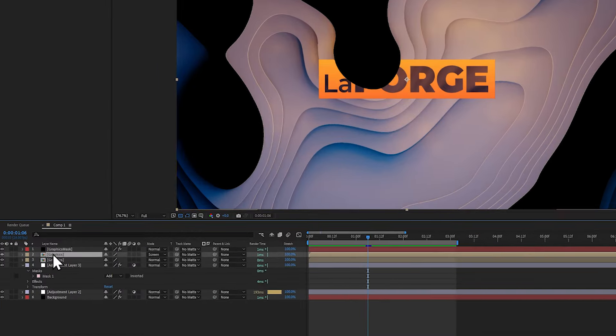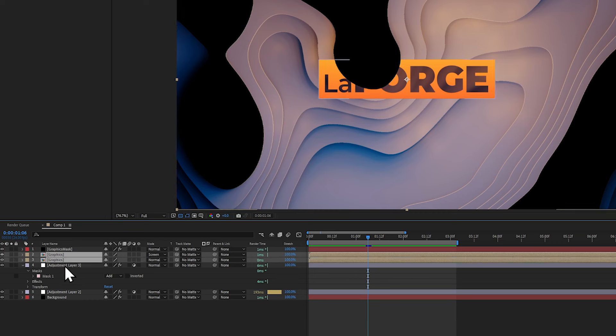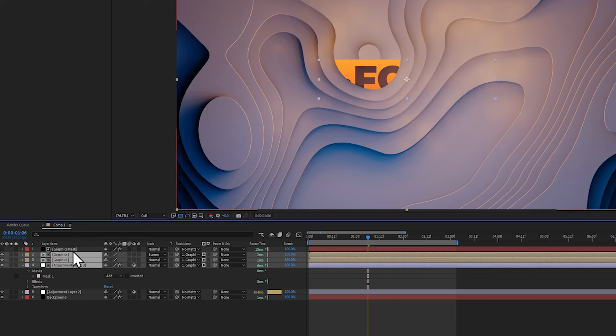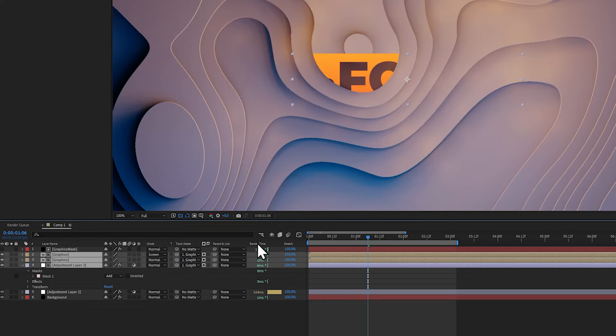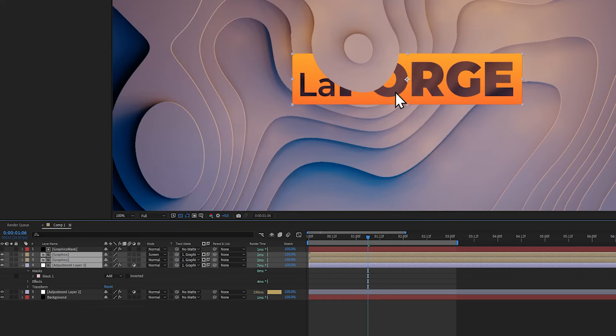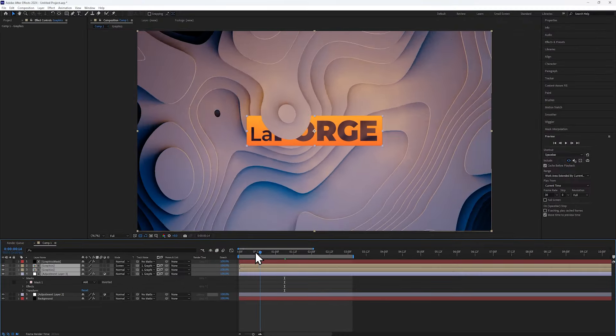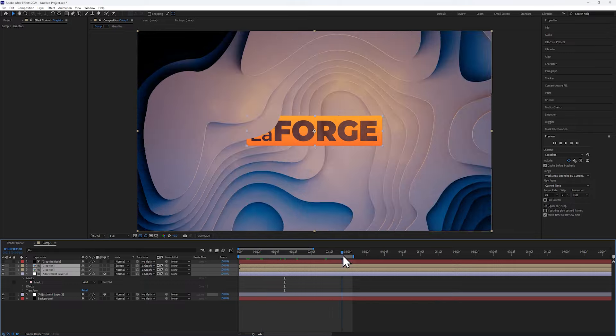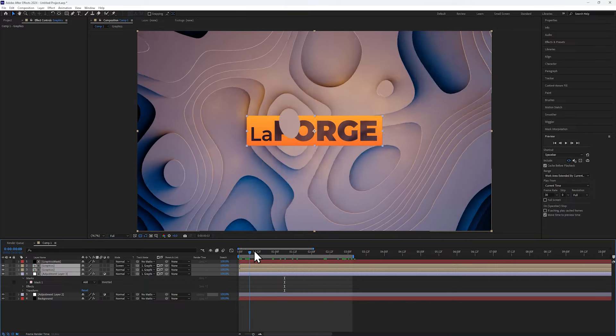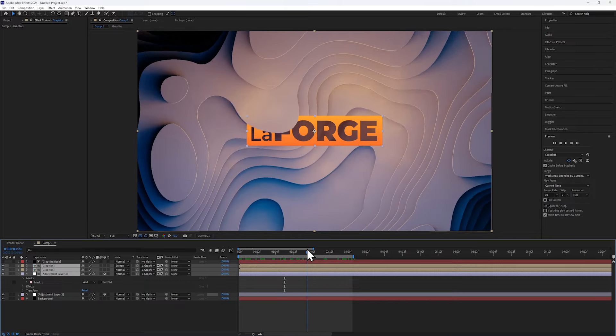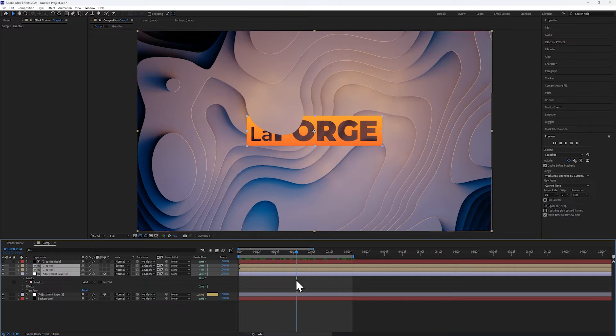So now let's select the layers that are going to be hidden where this mask is, and use the pickwhip to apply it as a track mat. Now of course we do have to invert it, but now it's looking really cool, it's like the logo is embedded inside this 3D warping shape.